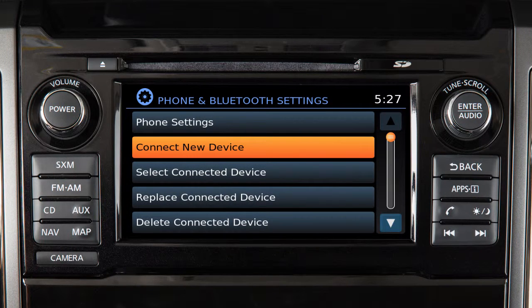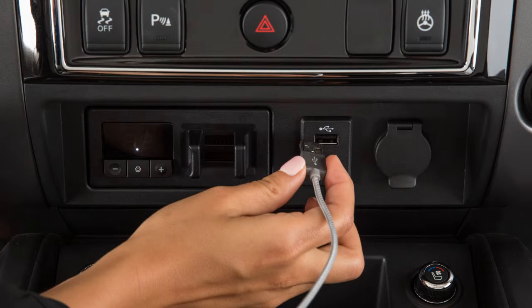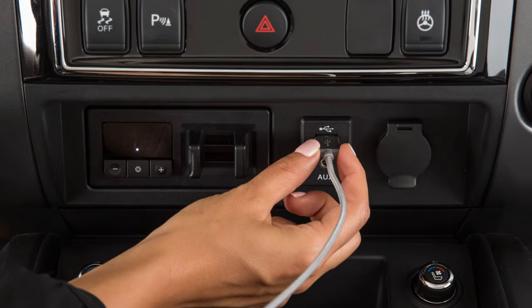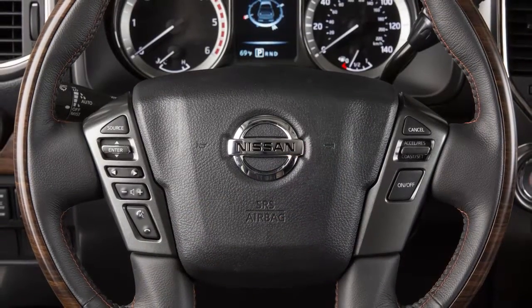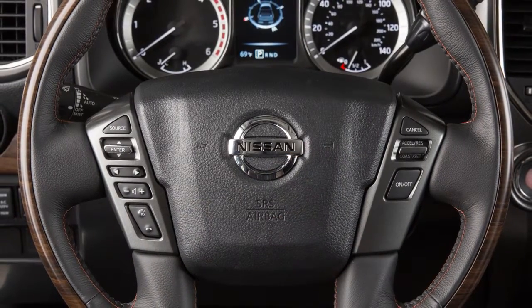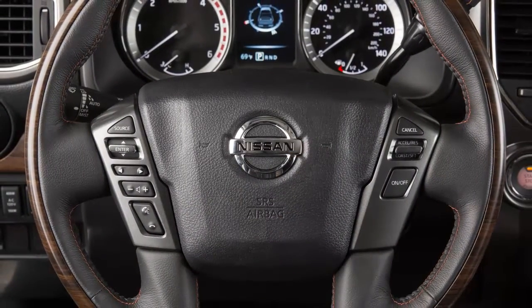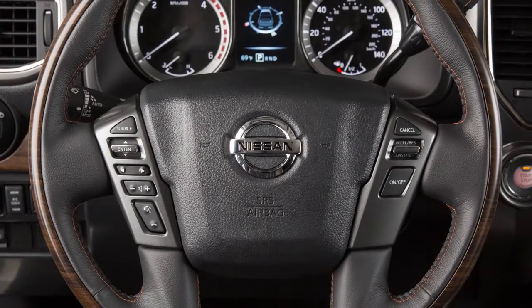Pair your phone to the vehicle. For Android devices, the smartphone must be connected through the Bluetooth hands-free phone system. For iPhone on vehicles with navigation, the device must be connected to the vehicle's USB port using your phone's USB cable. For iPhone on vehicles without navigation, connect the device using the Bluetooth hands-free phone system.